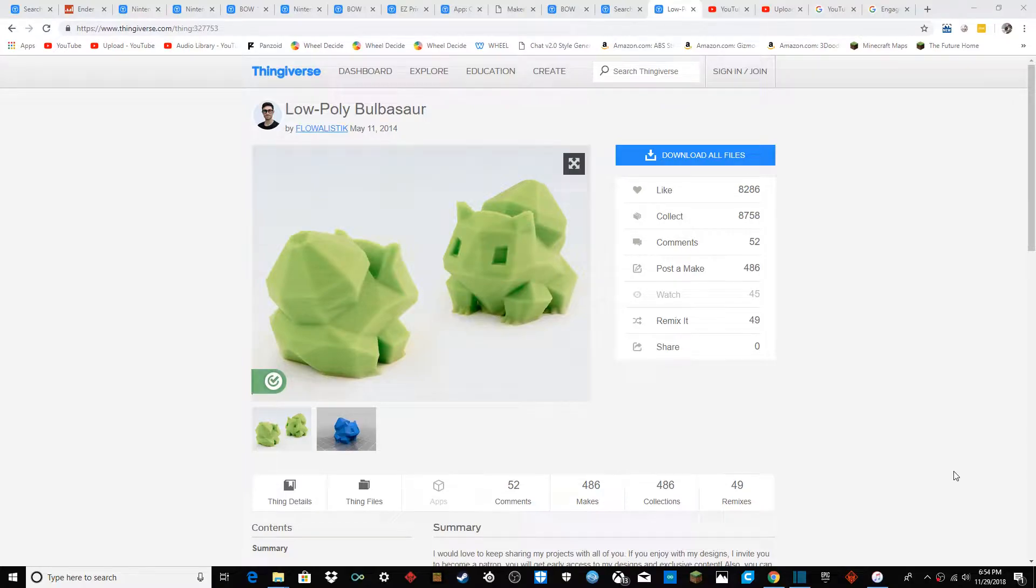Hello everybody! This is me here today, and I'm going to be showing you how to make a multicolored 3D print on any 3D printer.